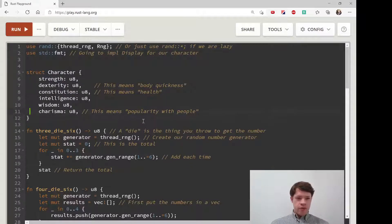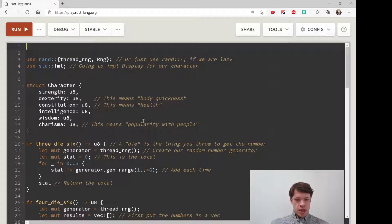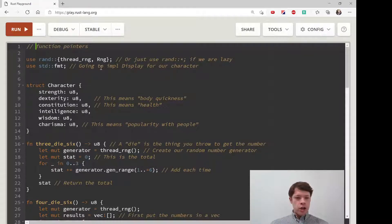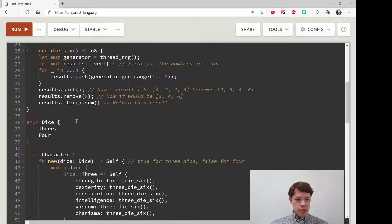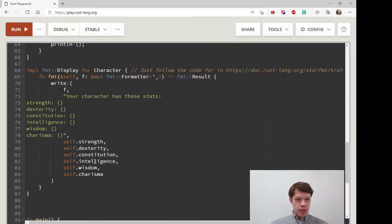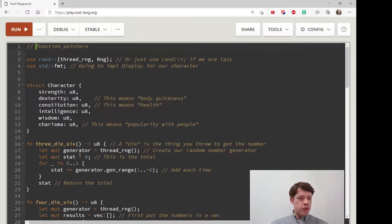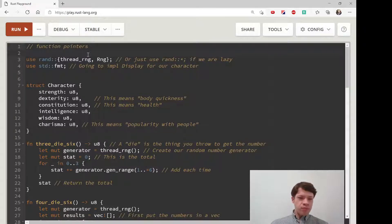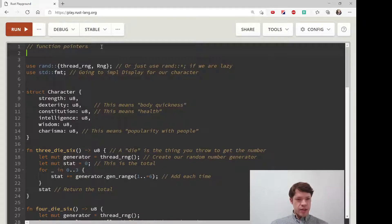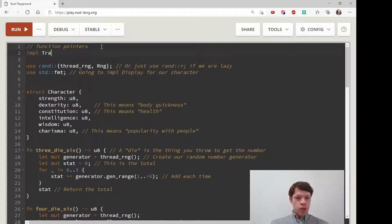We're going to talk today about function pointers. These are actually not in my book, but I got an interesting comment about this code used to make a random character a few videos ago. The commenter said why not do it a little differently — you can use a function pointer instead. That looks pretty interesting, so I gave it a try and it worked really well.